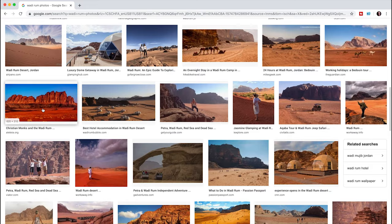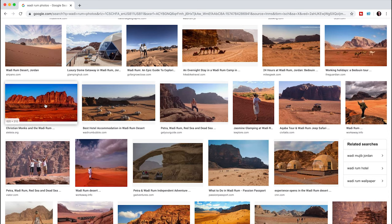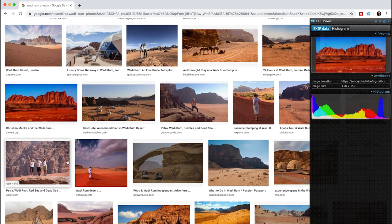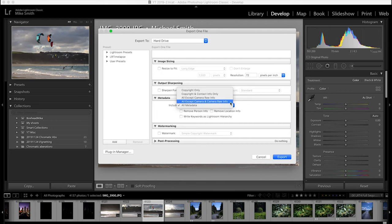You can also view your EXIF data in any photo editing software, and also in most web browsers with a plugin. These plugins are great if you don't want to open the whole editing software and you just need to see how you took that shot.